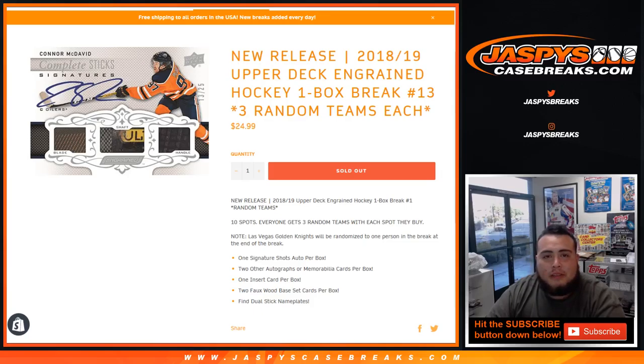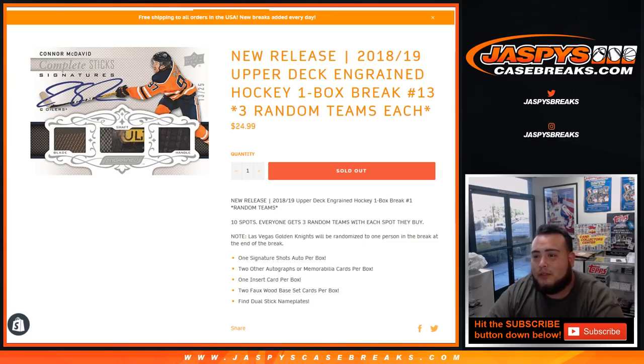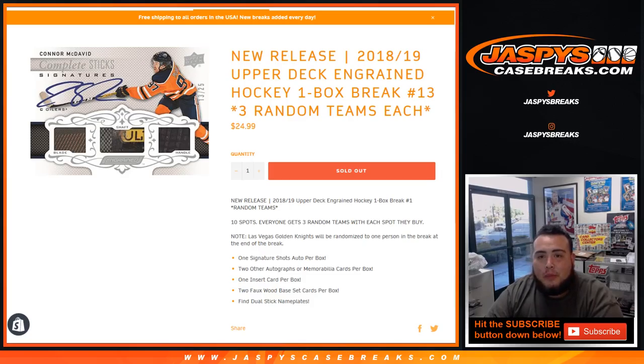What's up everybody, Jason here from JaspiesCaseBreaks.com doing a quick one box break of 2018 Upper Deck Engraved Hockey.